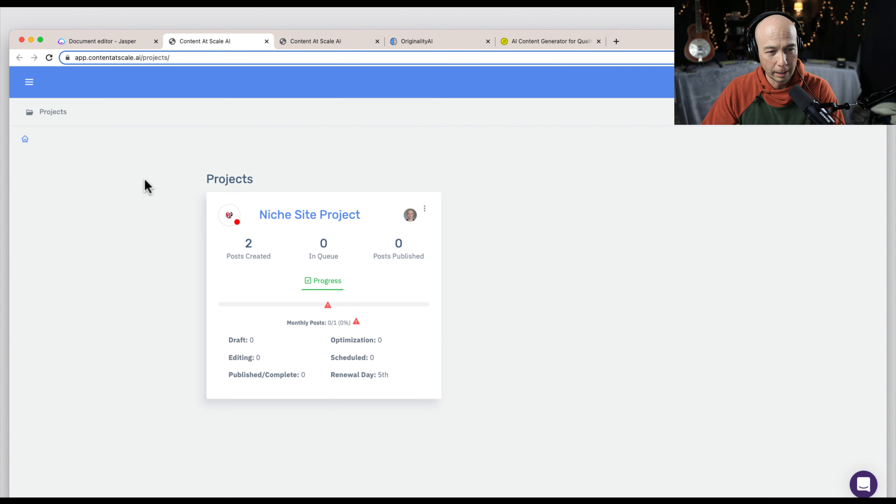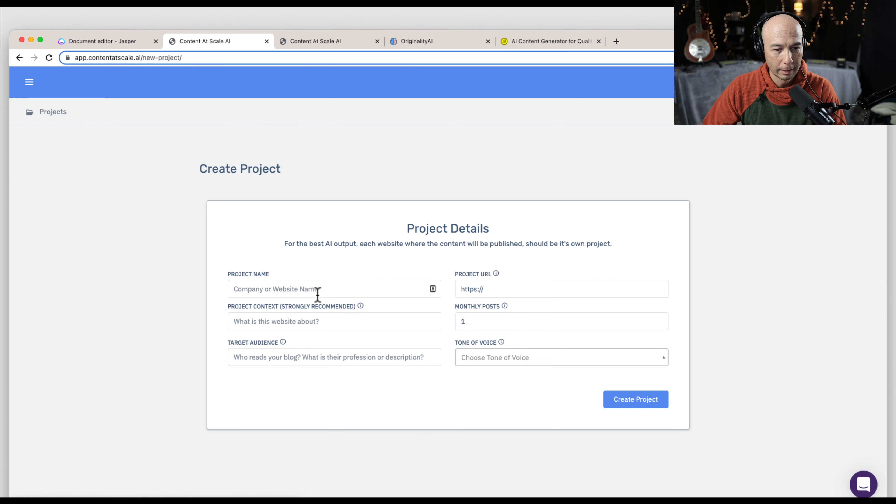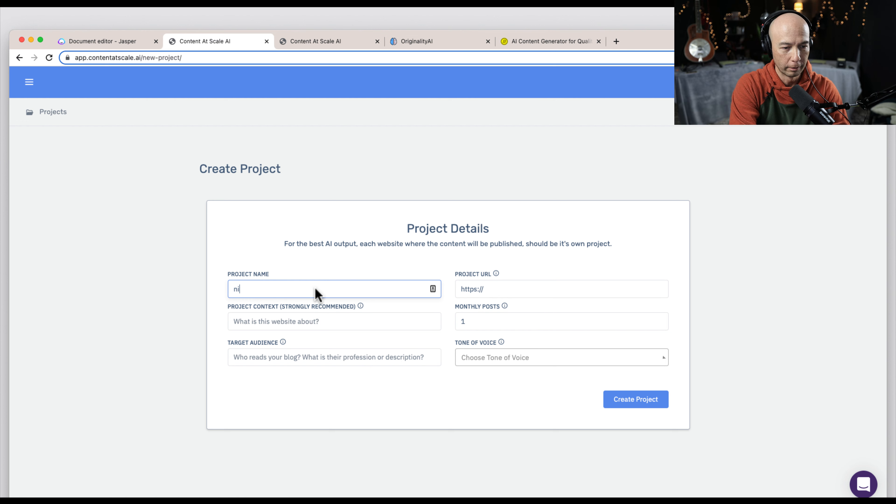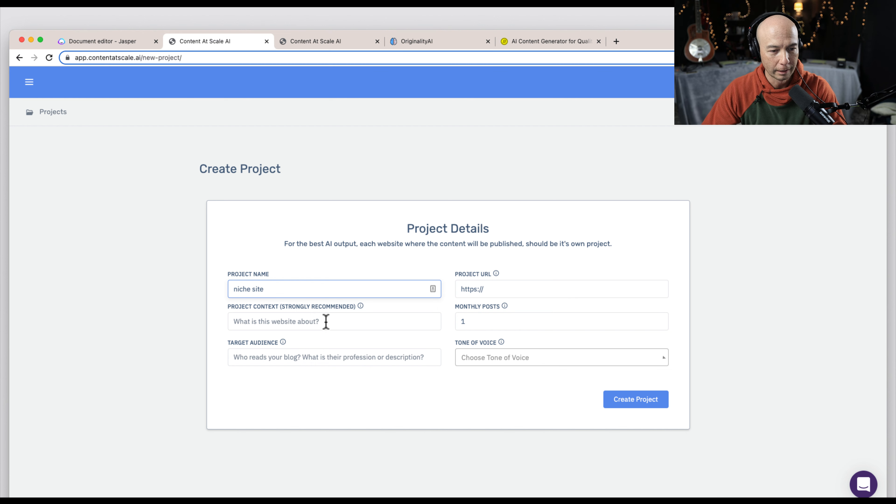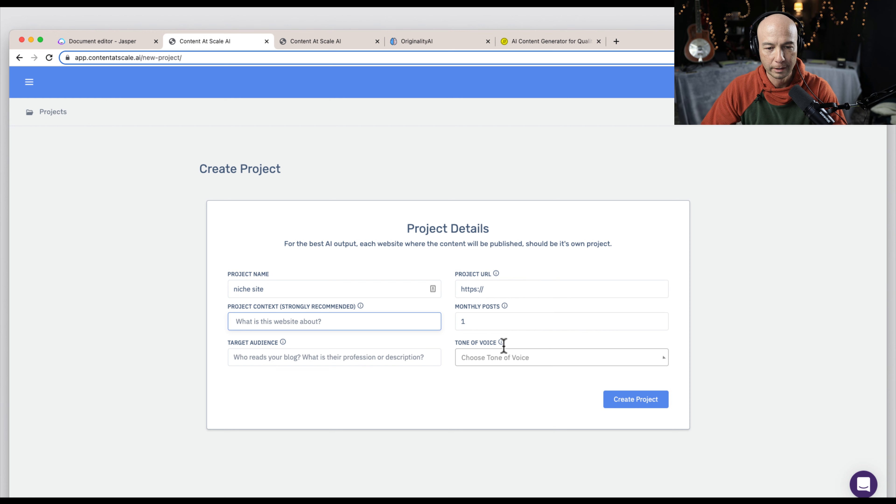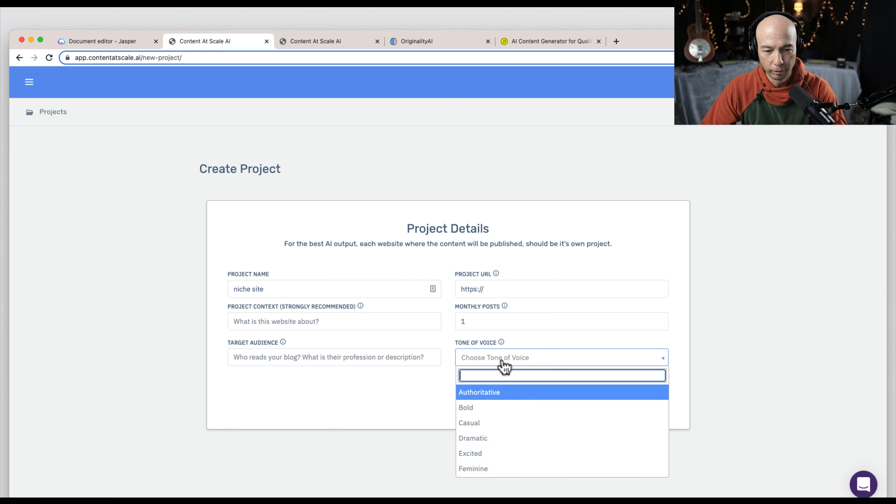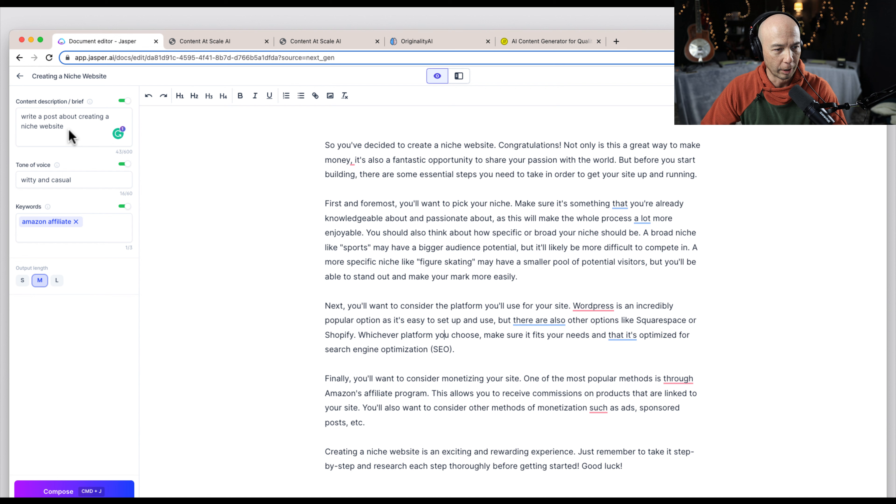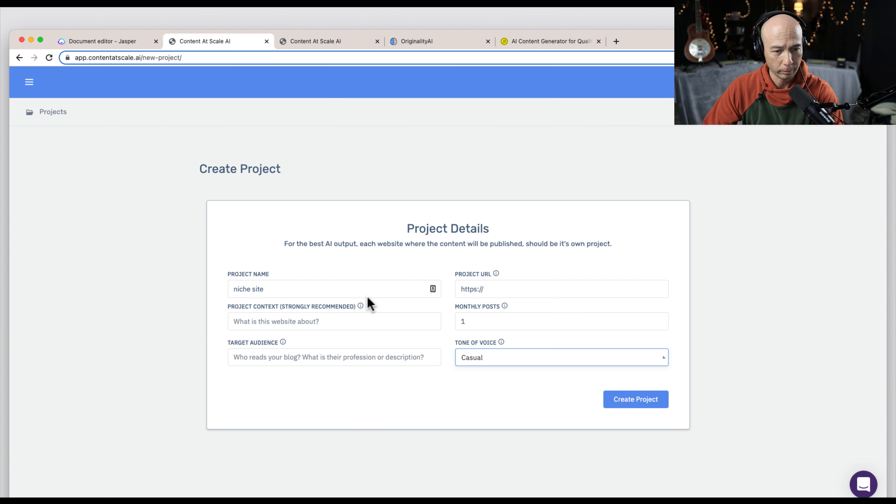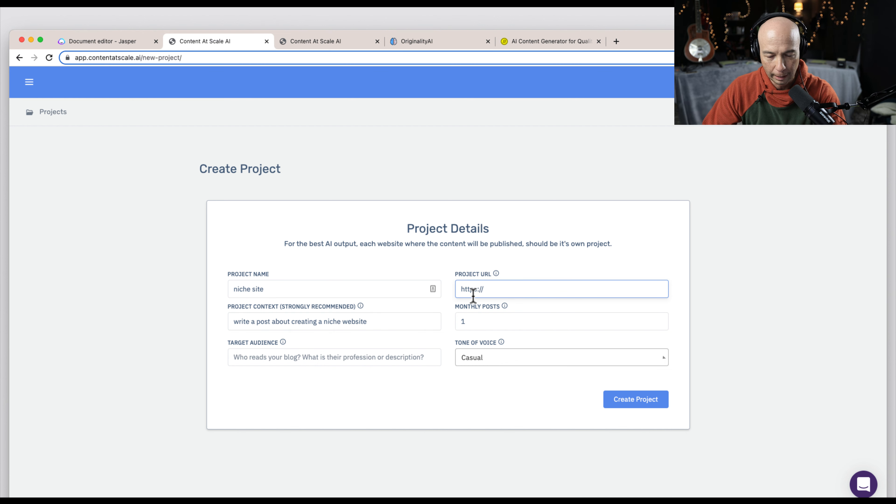I hopped over to Content at Scale. I click a new project and it gives you some information to input here. So you could put in niche site is the project. We can say what the project is about, the target audience, the tone of voice. And I think I put casual here. I'm going to quickly just copy and paste this over. So you put in, what is it about? Write a post about creating a niche website.